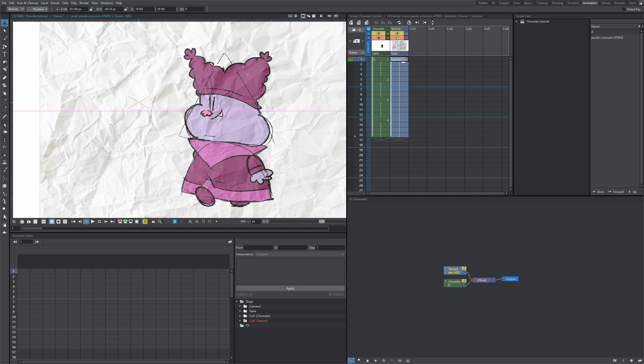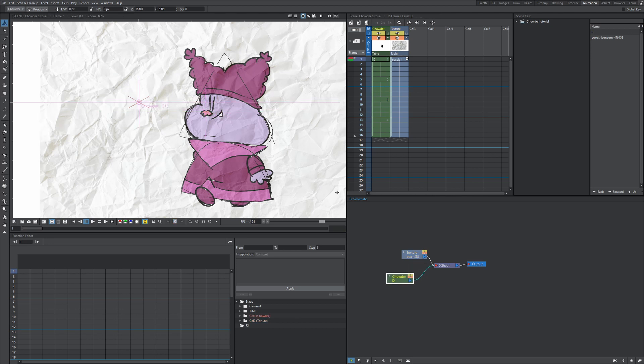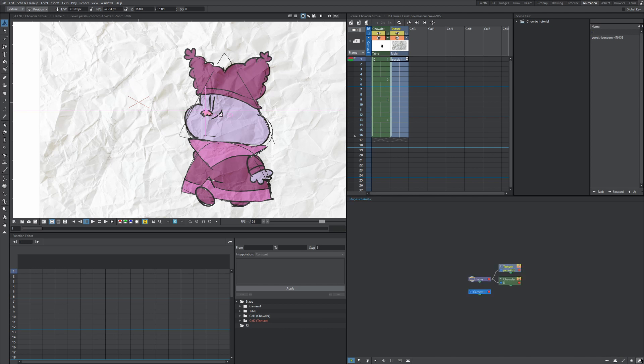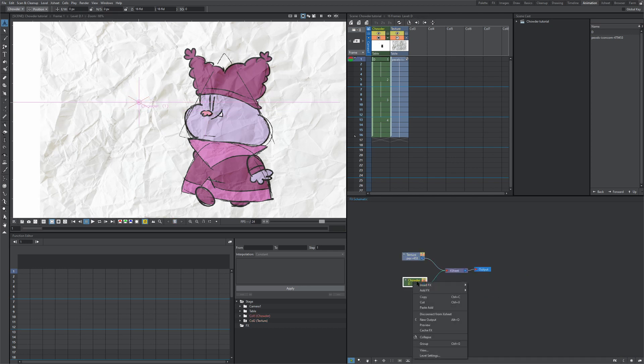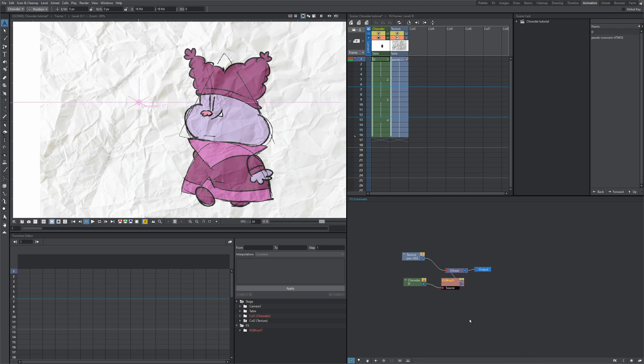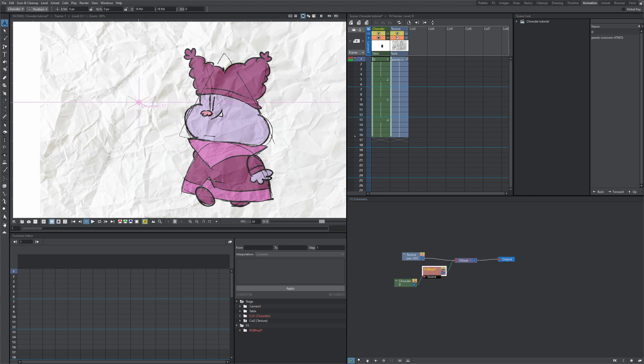The first thing that we want to do is add an RGB key to our character, and that's going to identify what color we want the texture to appear in. Let's go to Chowder, make sure you're in the effects view. If you're in the table view, just hit this little button in the bottom right corner. Go to insert effects, down to matte, and RGB key. Let's reposition these a little bit.